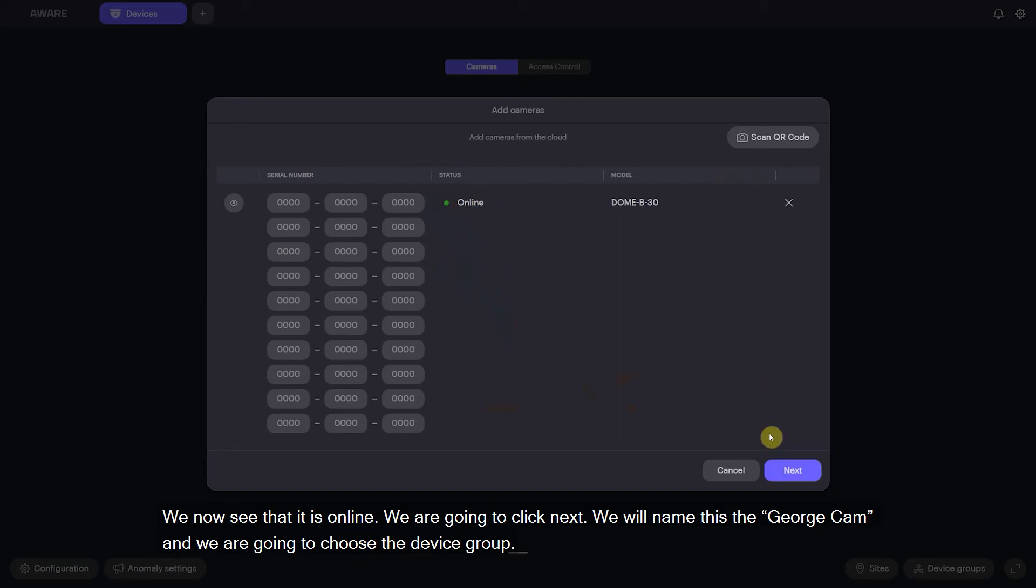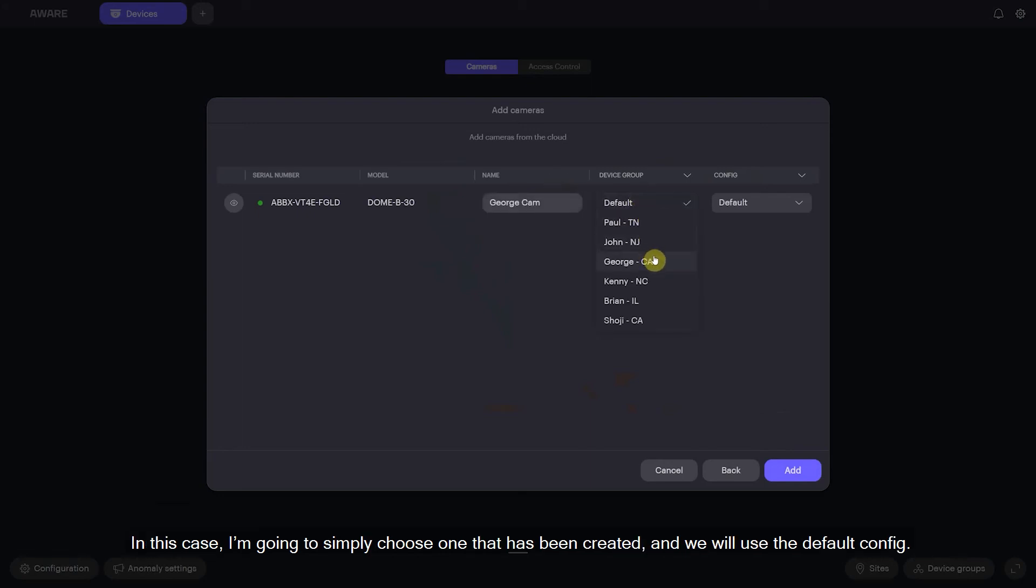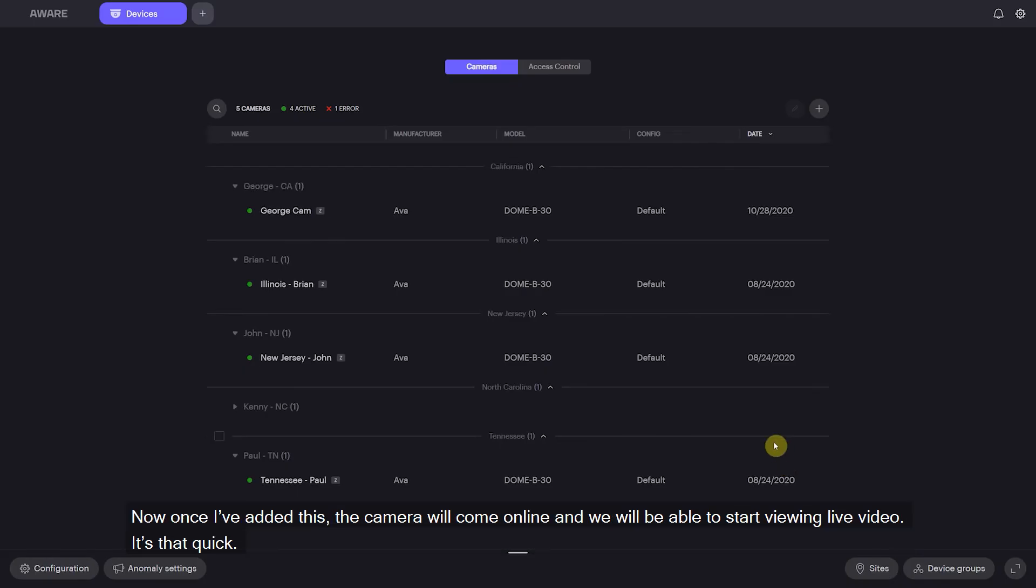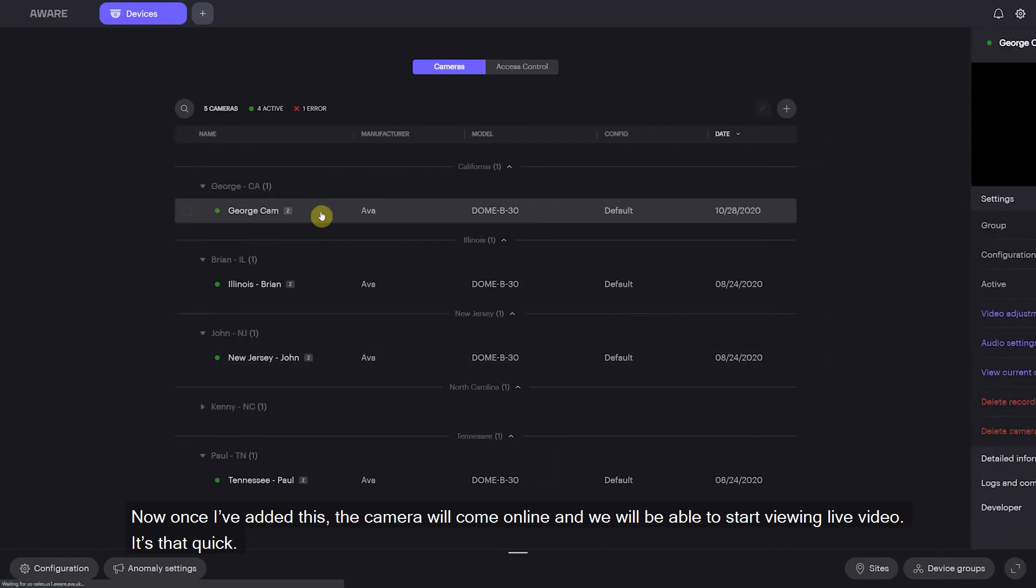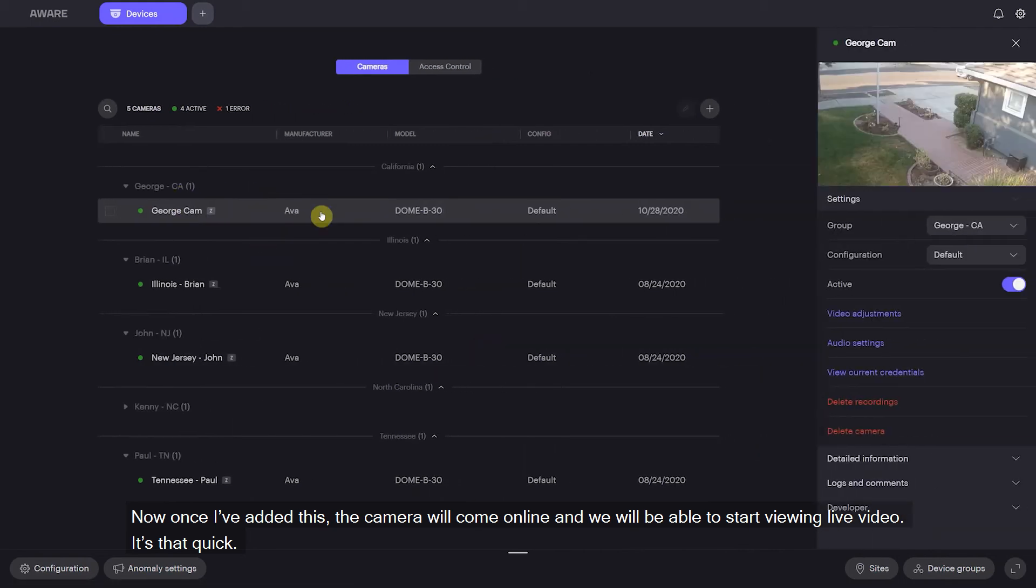We now see that it's online. We're going to click next. We're going to name this the George cam and we're going to choose the device group. In my case I'm just going to choose one that's pre-created and we'll use the default config. Now once I've added this, the camera will come online and we'll be able to start viewing live video as quickly as that.